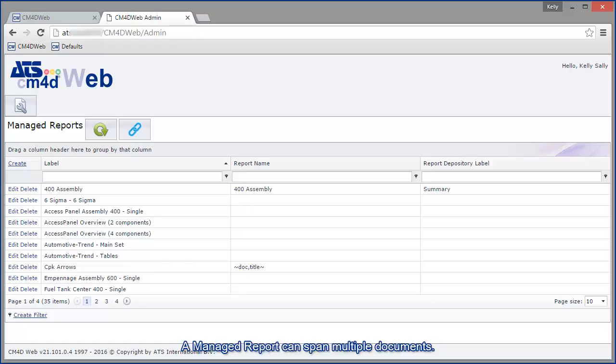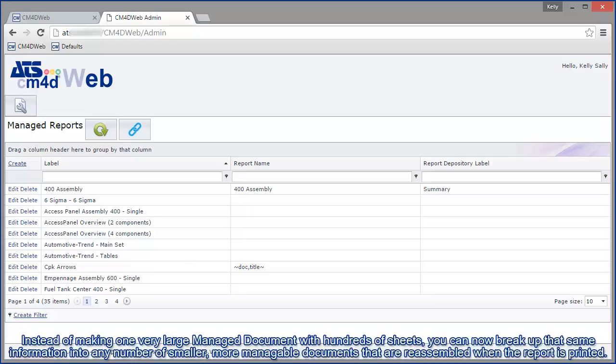A managed report can span multiple documents. Instead of making one very large managed document with hundreds of sheets, you can now break up that same information into any number of smaller, more manageable documents that are reassembled when the report is printed.